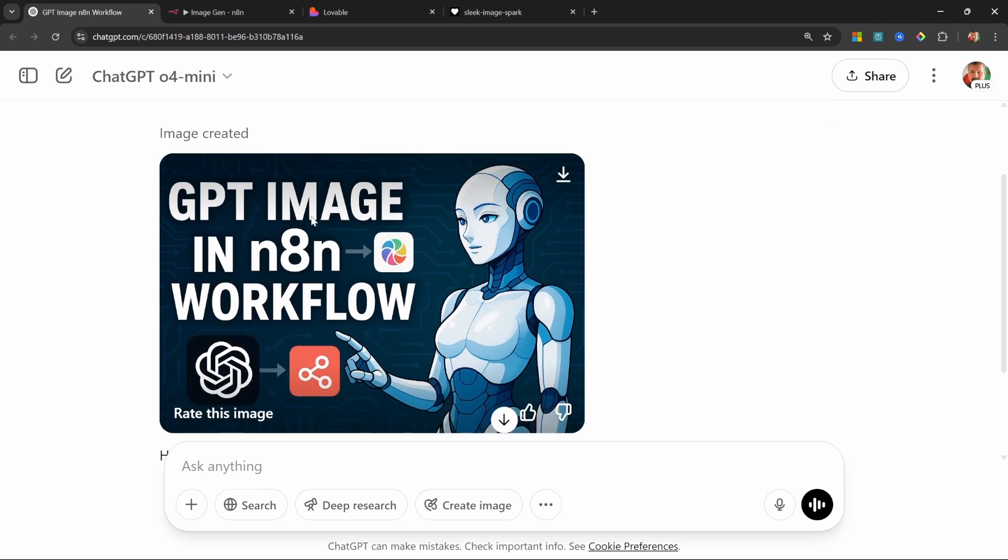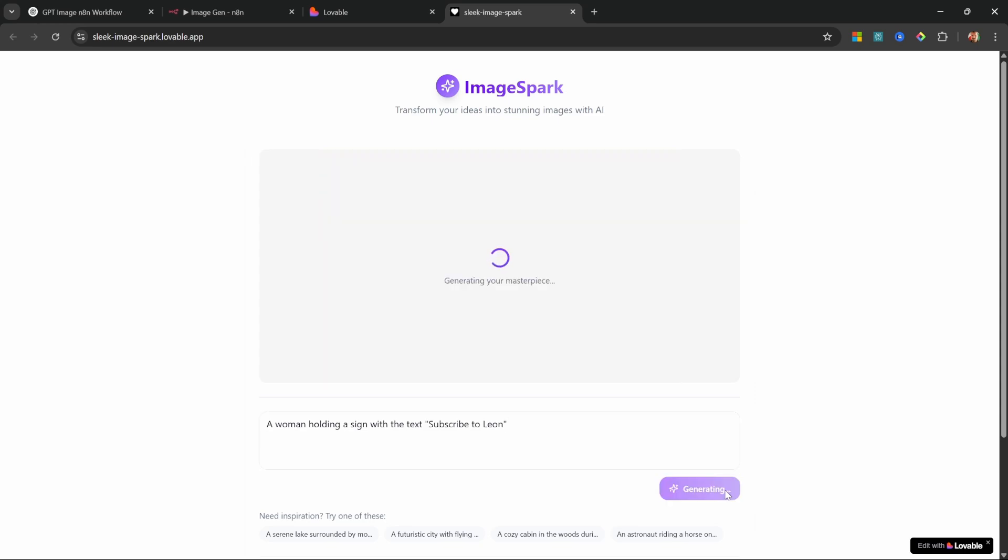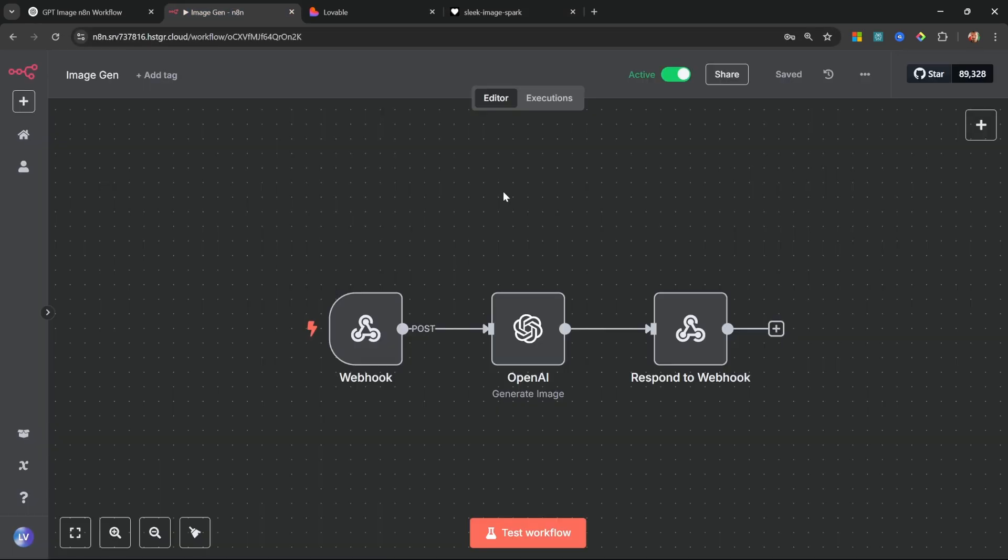This model is exceptionally good at generating detailed images with text, and text is typically something that other AI image generation models struggle with, but this is something Image One excels at. So let's say something like 'a woman holding a sign with the text subscribe to Leon'. Let's generate this and there you go, we get this detailed image and the text is absolutely spot on.